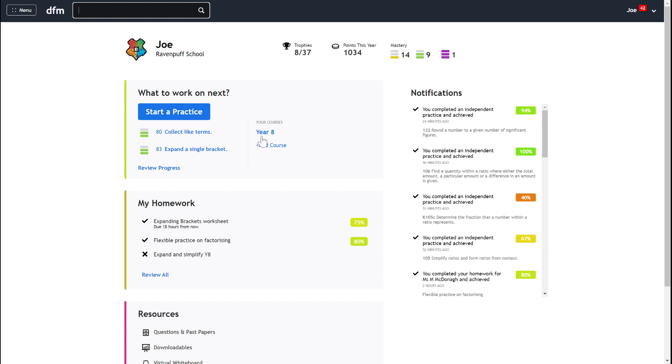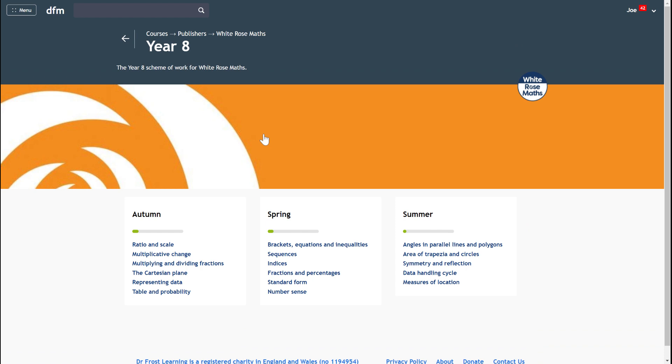So here I'm on the year eight course, and if I click on that, then this is actually the White Rose Maths course, and it means that it's ordered in the order that I'm going to be learning it in my lessons. So I've got autumn, spring and summer.